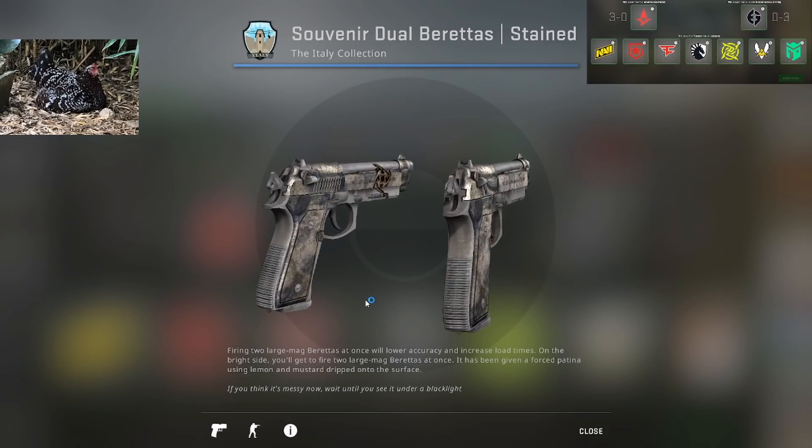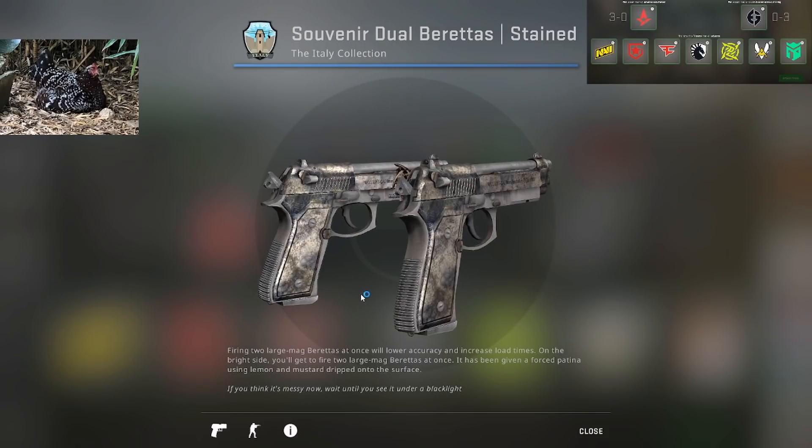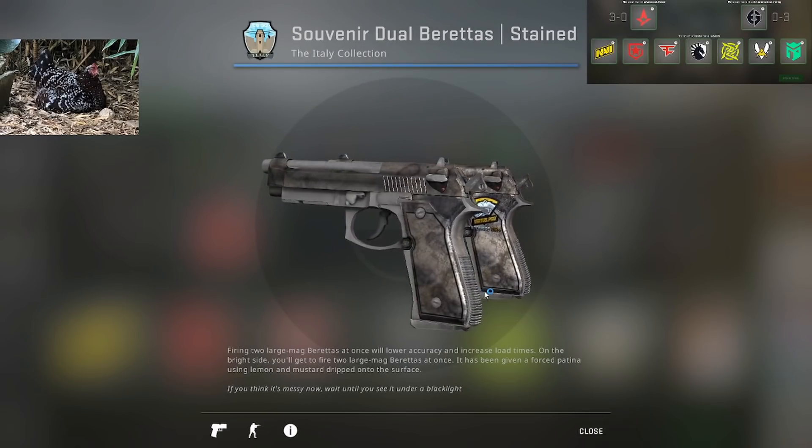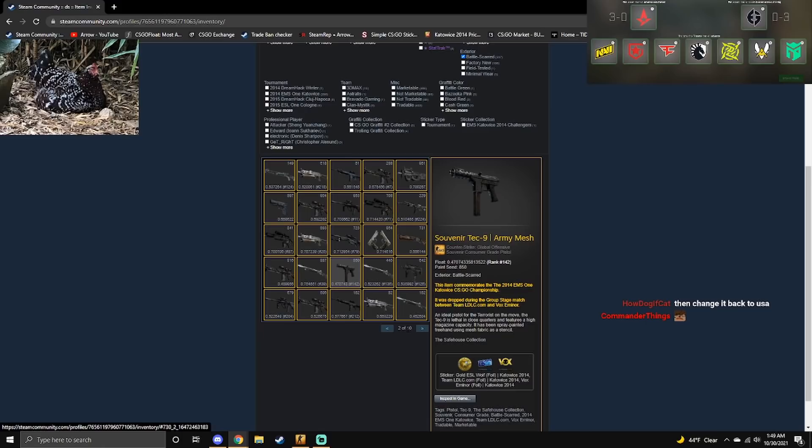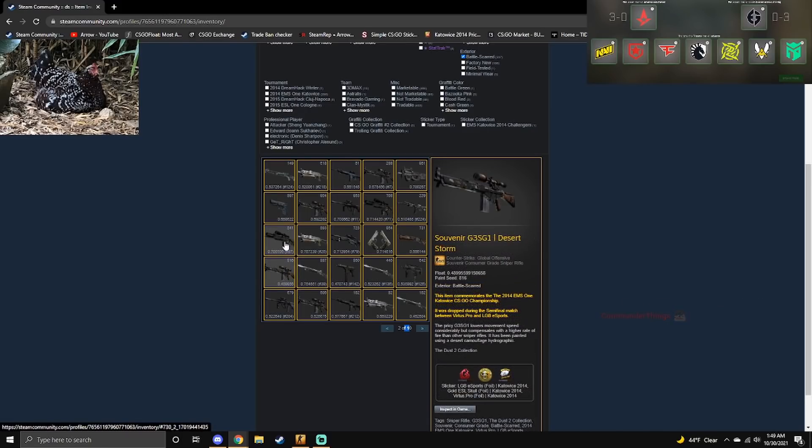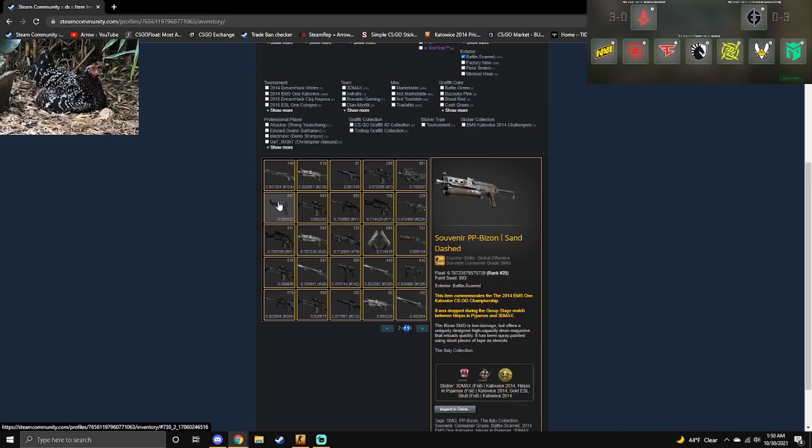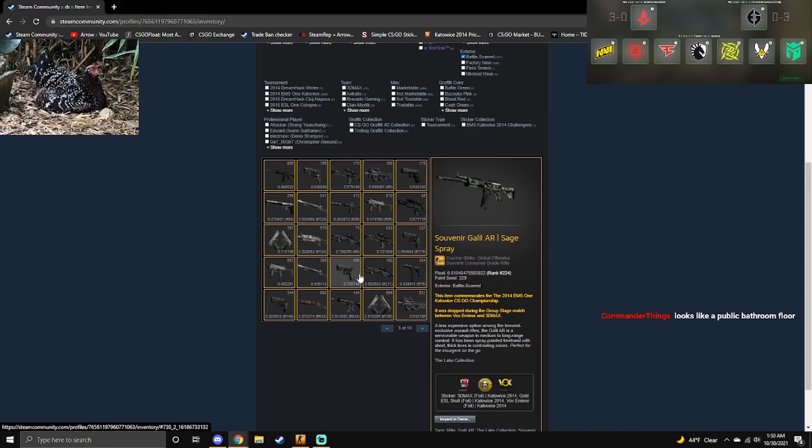I think these look disgusting. 10 pages of souvenirs that are battle scarred. Looks like the public bathroom floor.